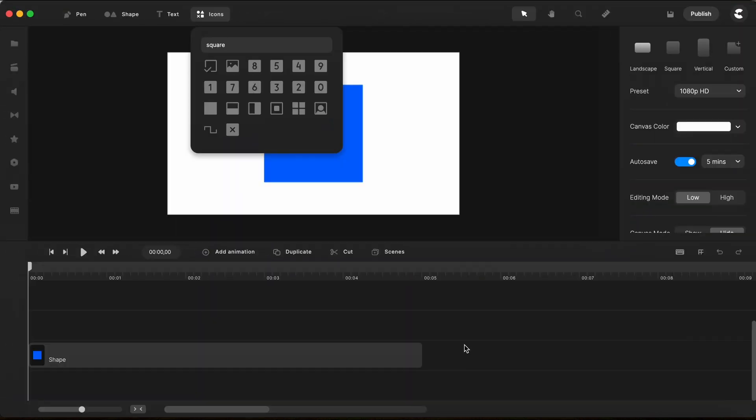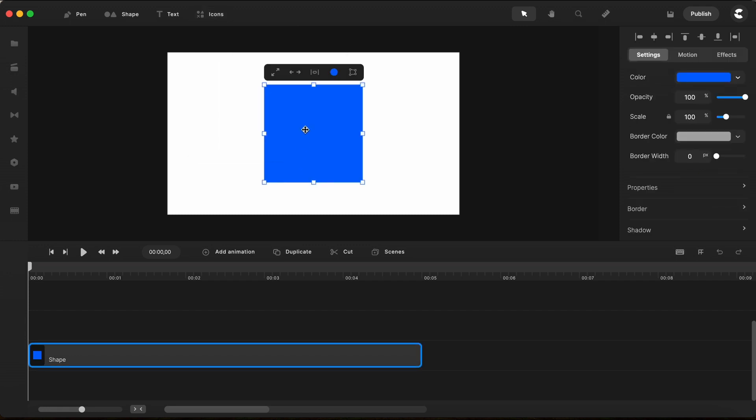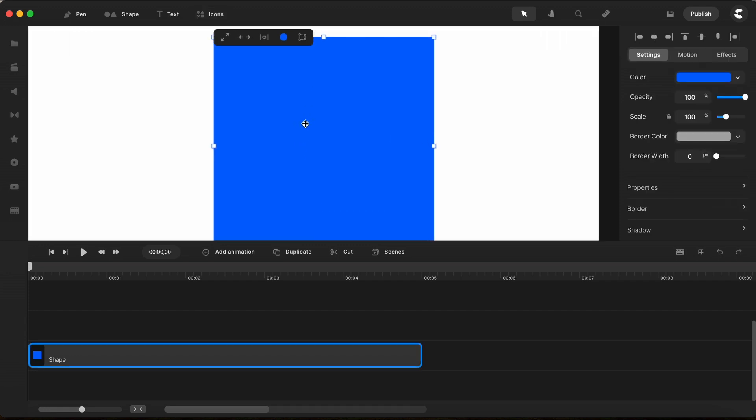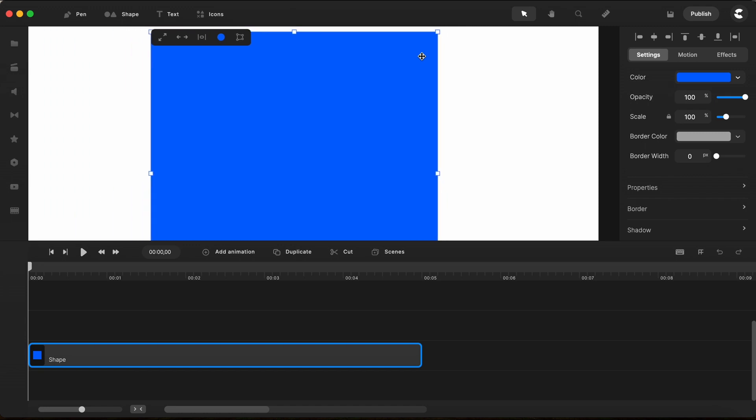And to show you Create Studio Pro, see these icons? The square is right here. I already added to my canvas and I don't have the handles.